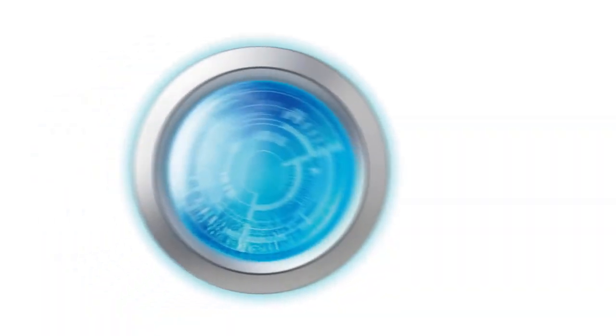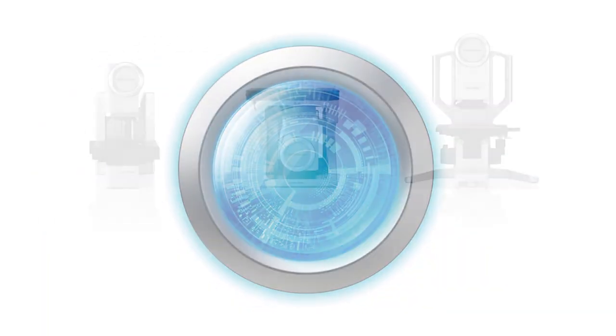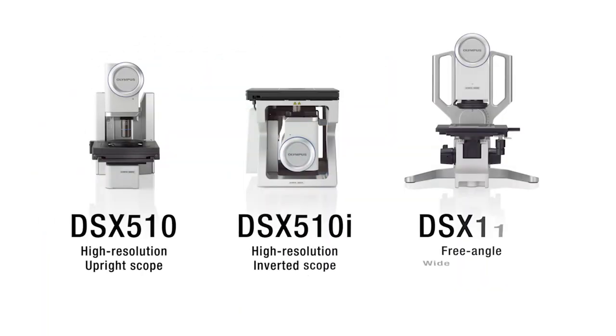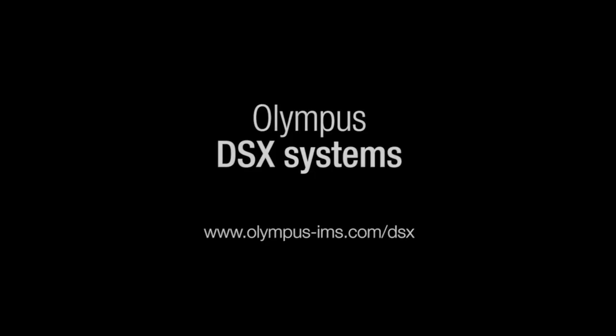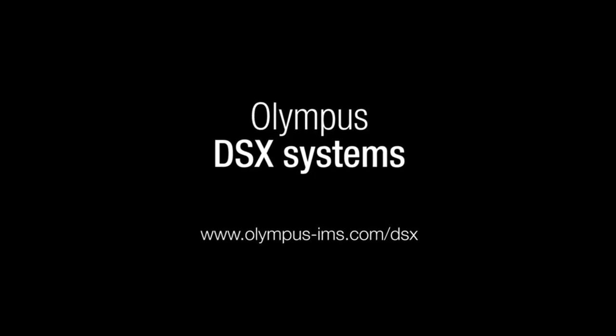DSX. Innovation at your fingertips. Only with Olympus DSX digital systems. Olympus DSX.